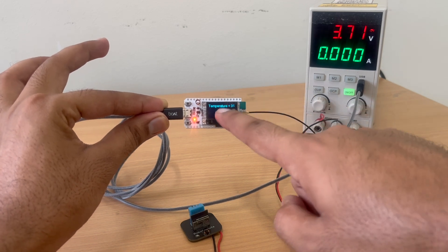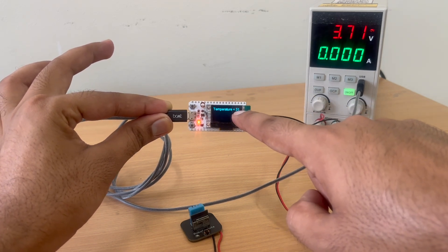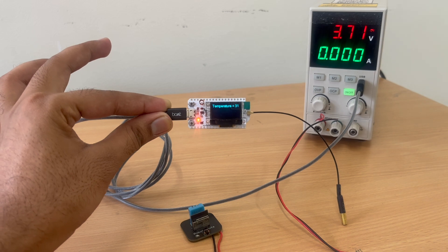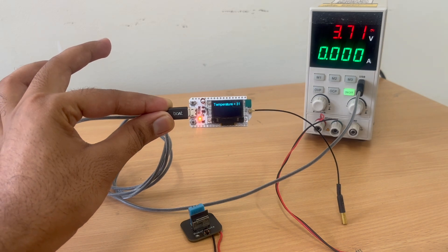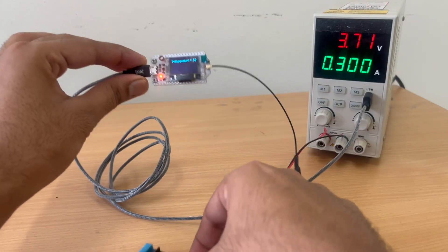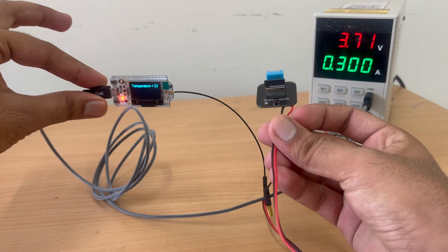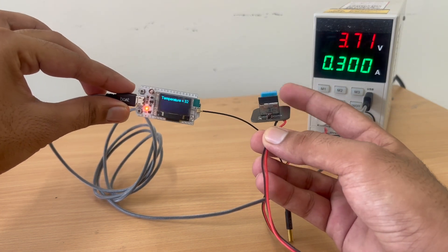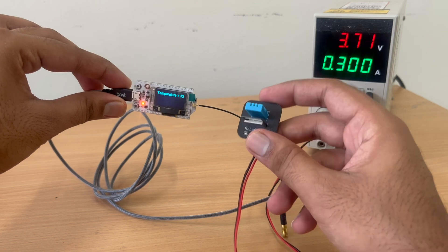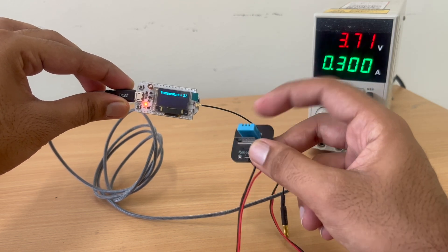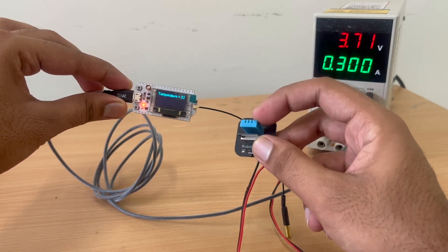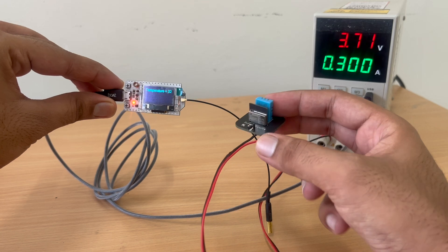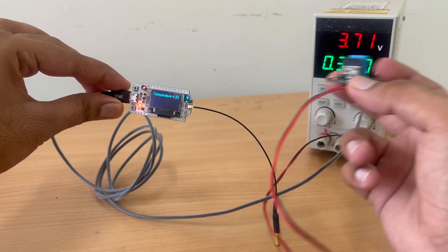Now you can see the temperature is being displayed on the slave device, which is 31 degree Celsius. It's really hot in here. So currently I am only showing the temperature. So you can also send the temperature and humidity both from this sensor or you can use some other sensor instead of this one and send a lot of data using this.